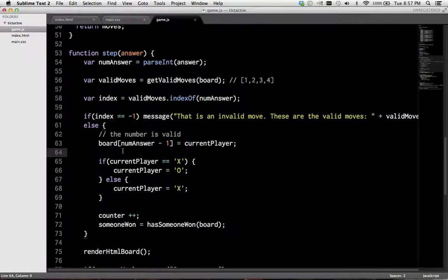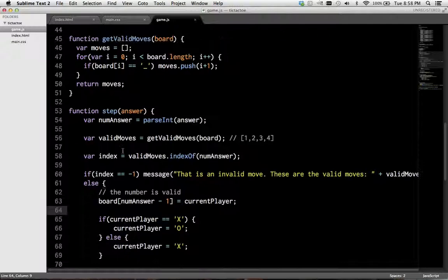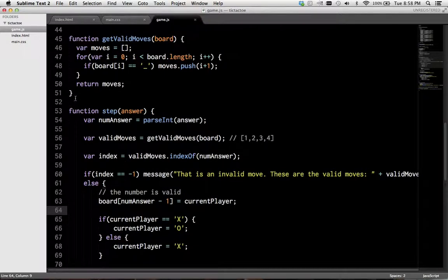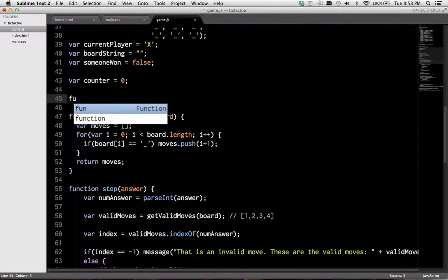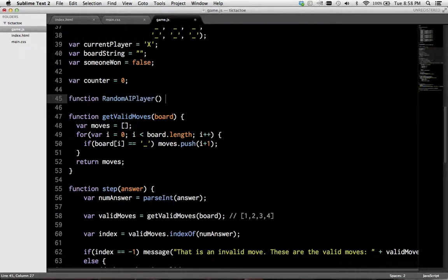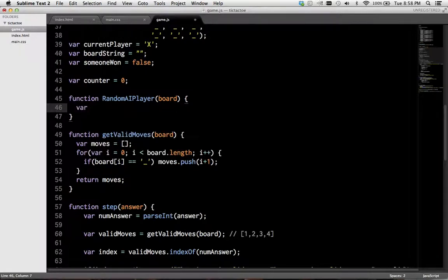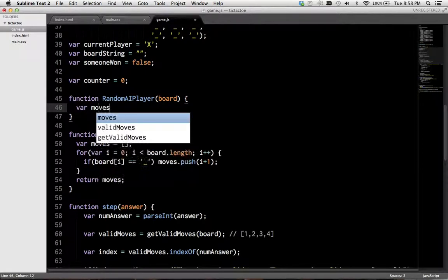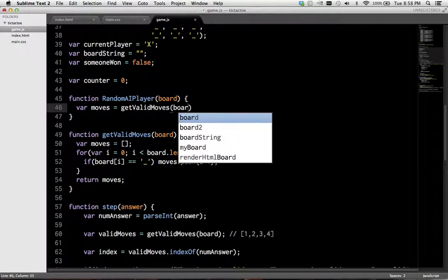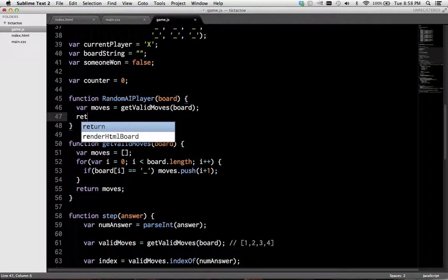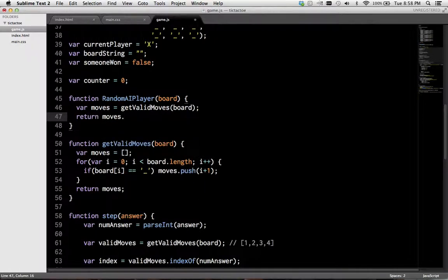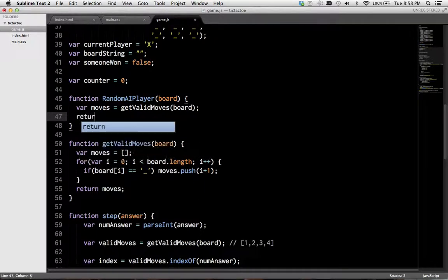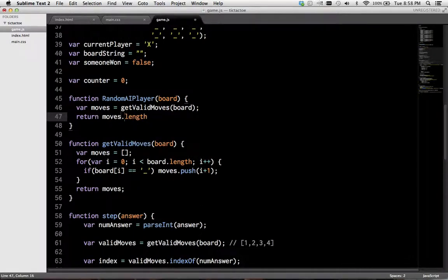And now we can implement a simple AI player. So we'll create a function, randomAIPlayer. And we'll give it a board. And it will return a random move. So first it needs to know what moves are valid. Gets the valid moves. And then it picks one that's random.